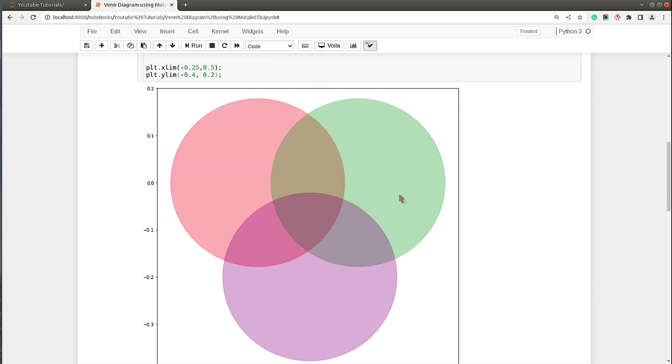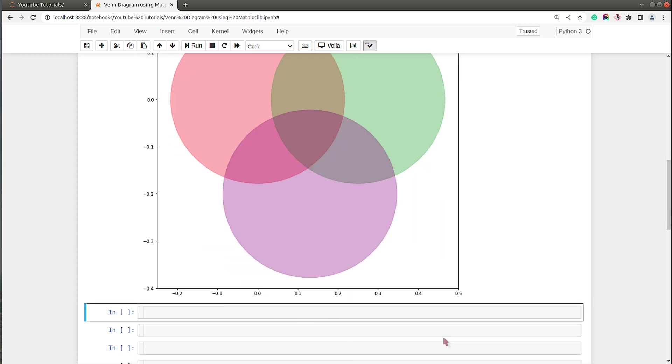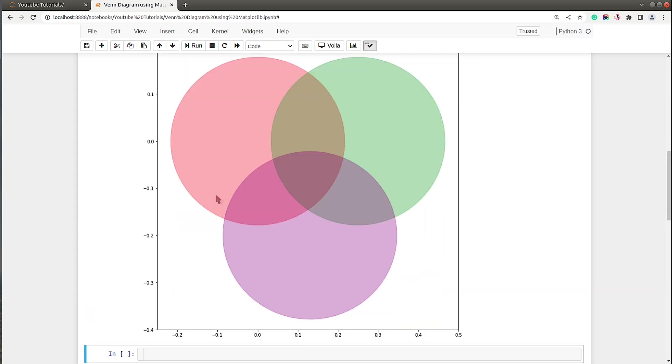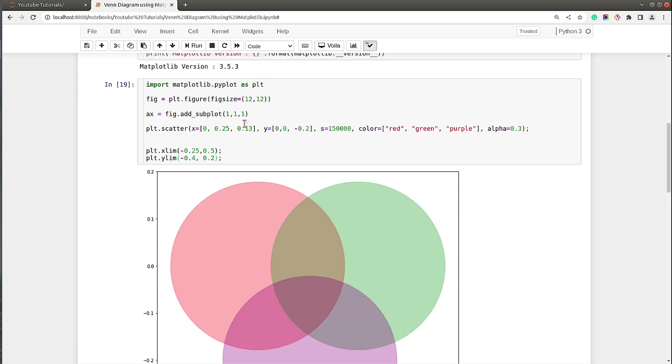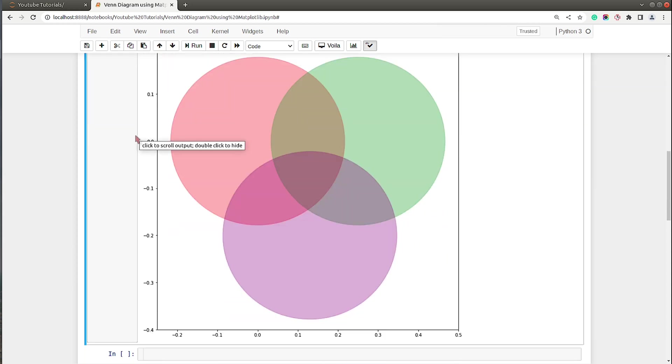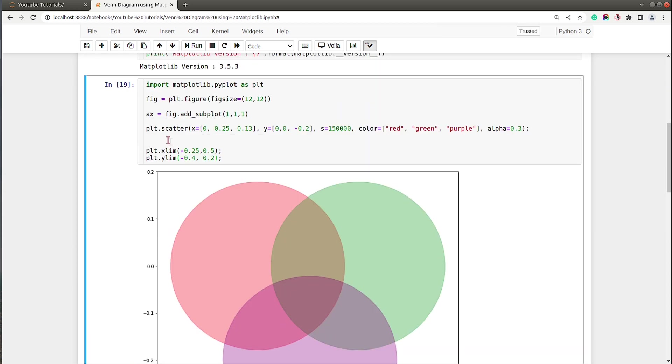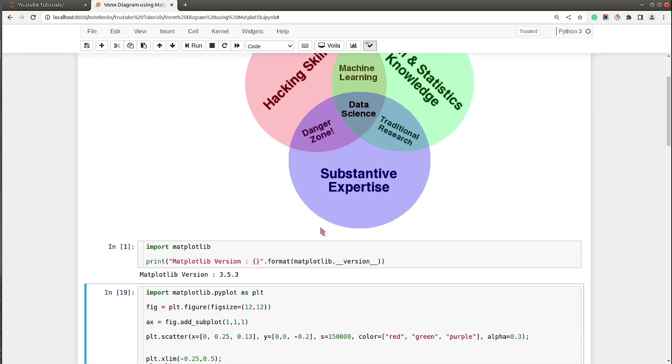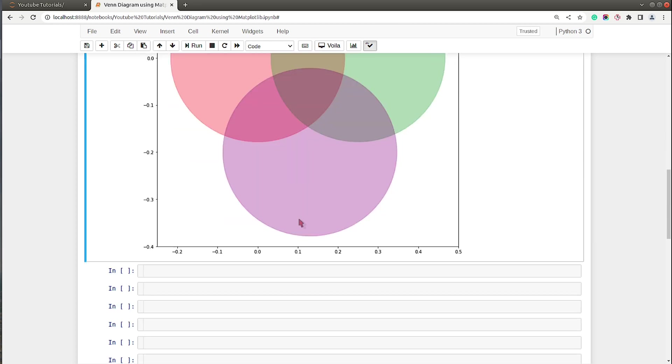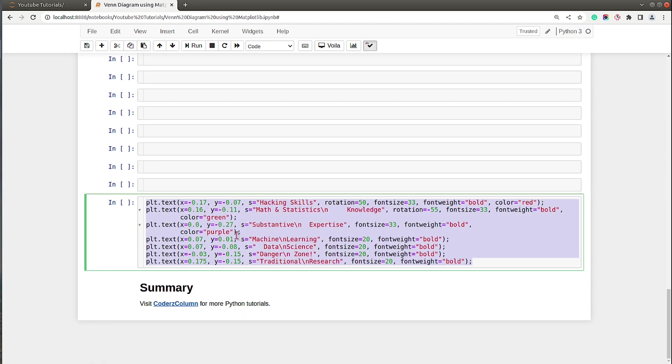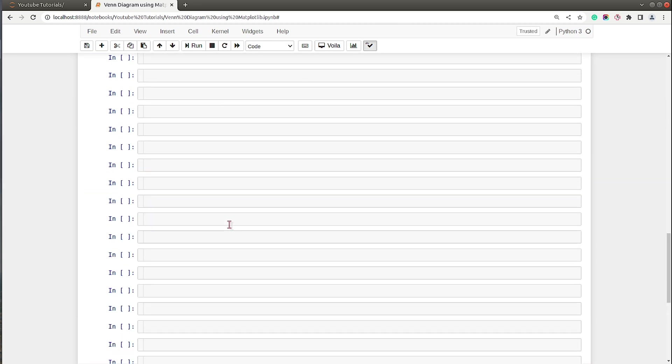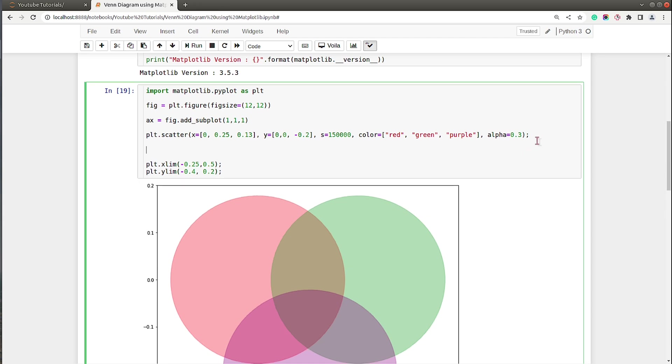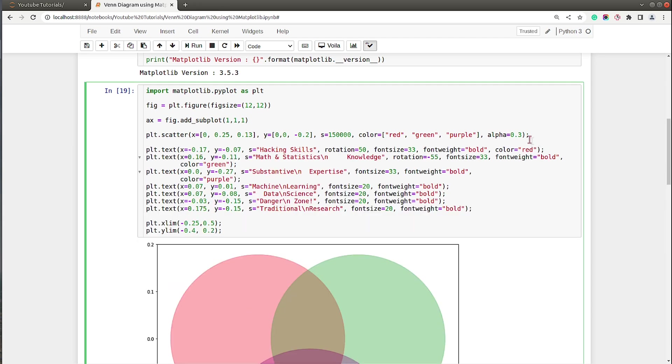As you can see we have three circles ready. Now we just need to add text to this chart and remove these lines which are around our main chart. First of all, I will add text to this chart using plt.text method to add various tags: hacking skills, math and statistics knowledge, substantive expertise, danger zone, data science, and so on. I already have a code for it ready because I found out these positions at the beginning of the tutorial.